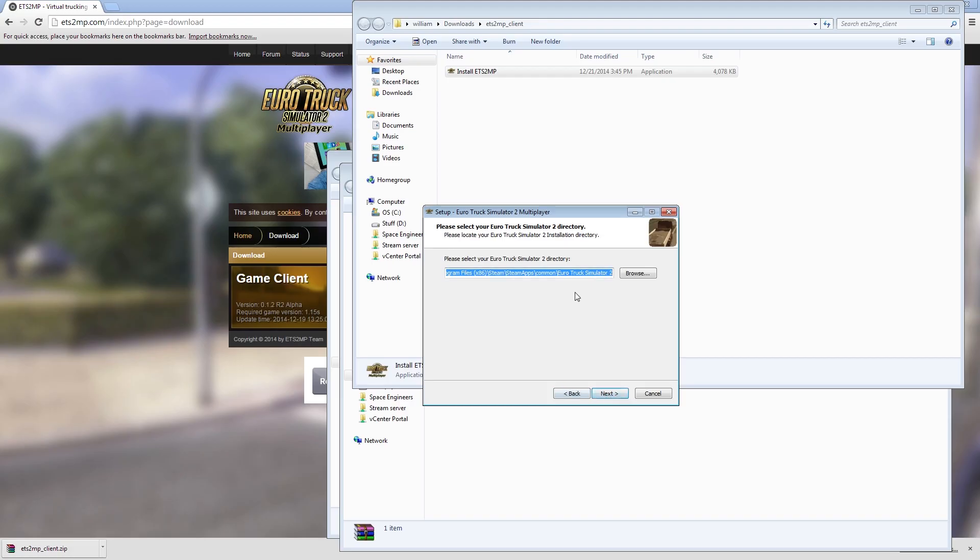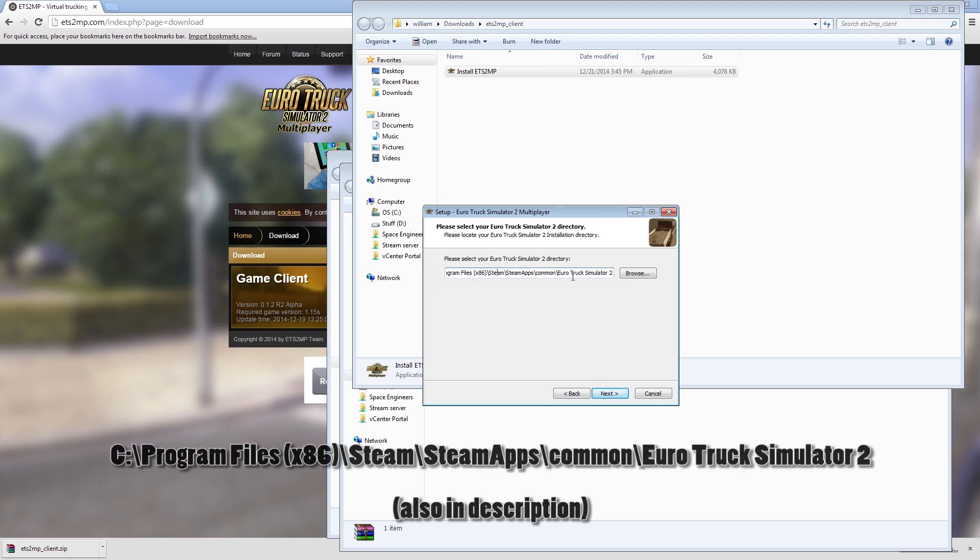Now you're going to have to browse to the folder that Euro Truck Simulator is installed in. If you didn't mess with the location of your Steam library, it should look like this.